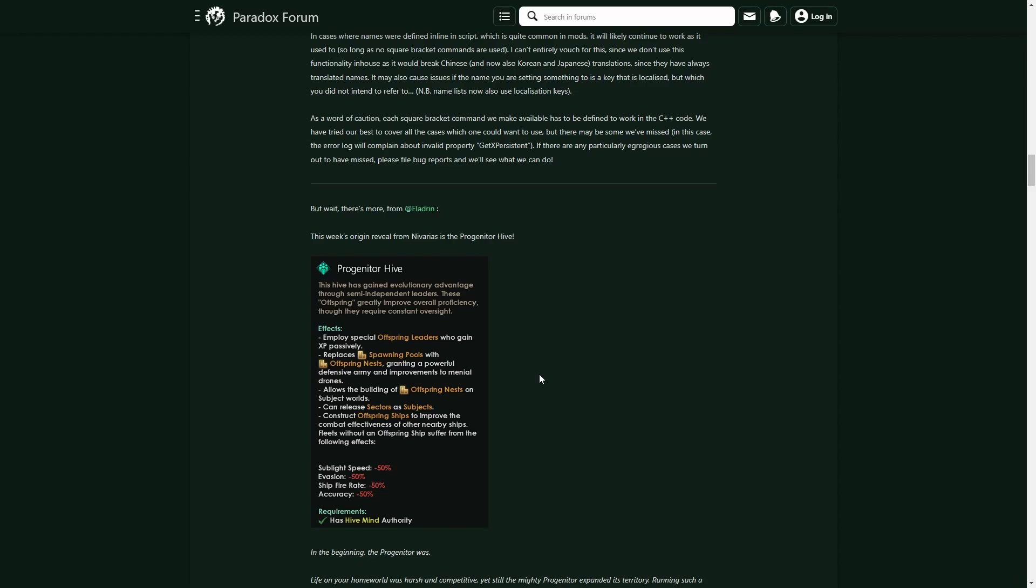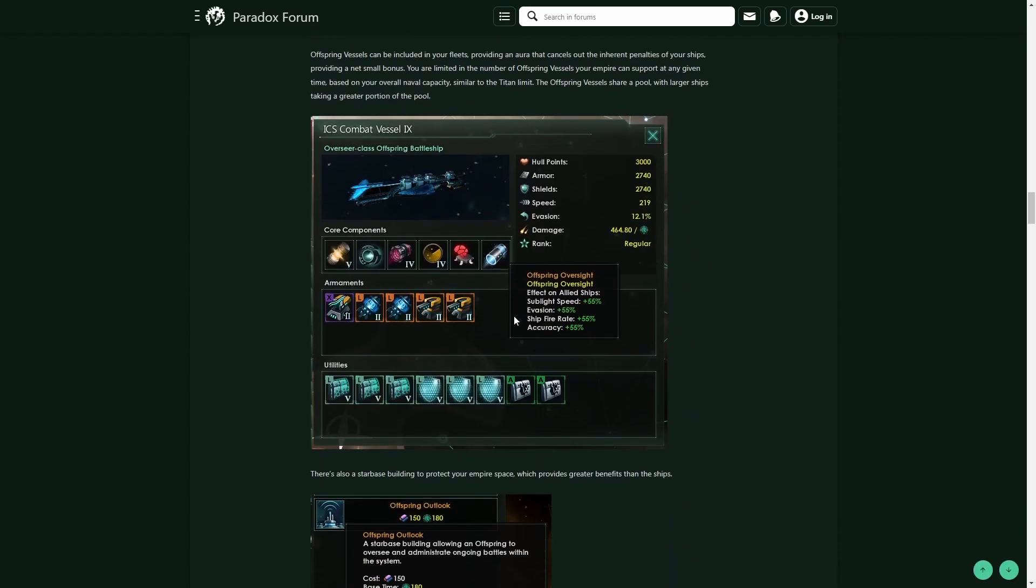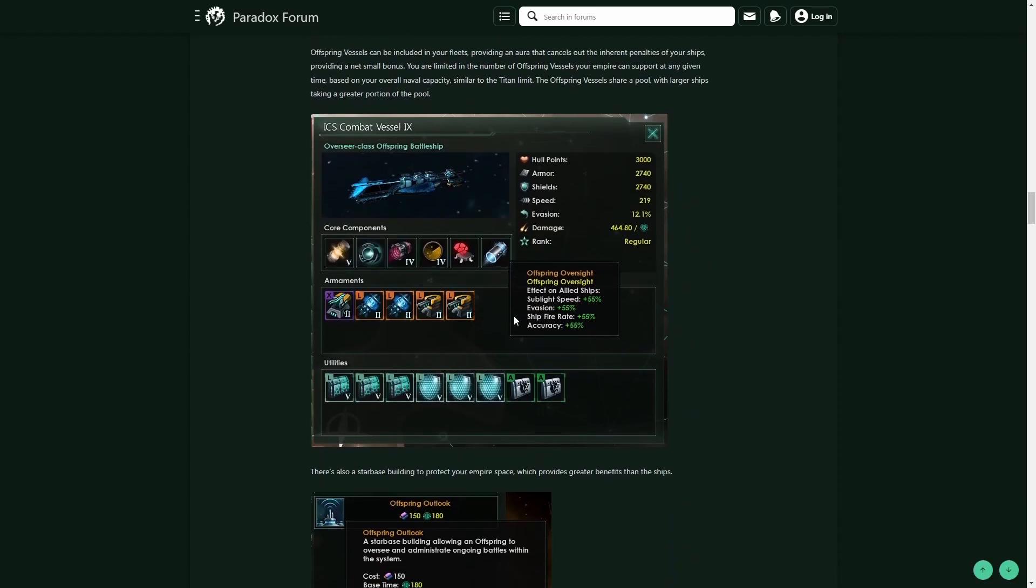There really are a few stipulations with it. Of course, the combat debuffs are kind of big. I mean, 50% sublight speed—you are going to be slow as hell. But releasing your sectors as subjects is kind of interesting to think about, as well as the fact that there are also some fairly big buffs with Offspring Oversight to kind of balance out those initial debuffs.